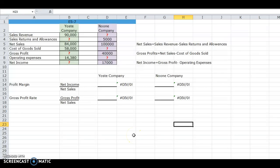Hey everyone, Trudy Swan. I am doing exercise 5-7. In this problem they have given us some financial information and they're missing some of that information. The first instruction is to fill in the amounts. As you can see we have some equations here.